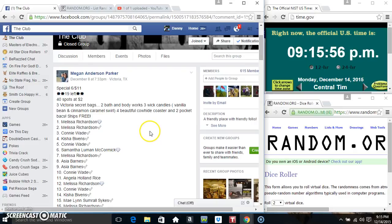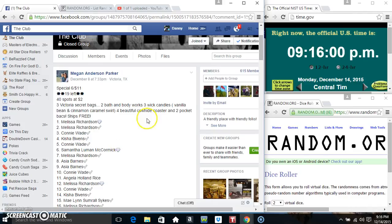Hey everyone, this is the main for the Victoria's Secret bags and candles and the coasters for Miss Megan Anderson Parker. 40 spots at $2.